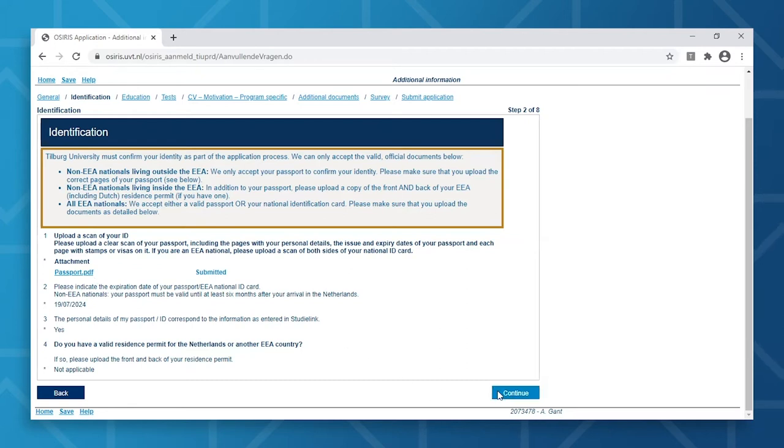Once you've finalized all your details, click Continue. By clicking Continue, you will automatically save what you've done thus far.